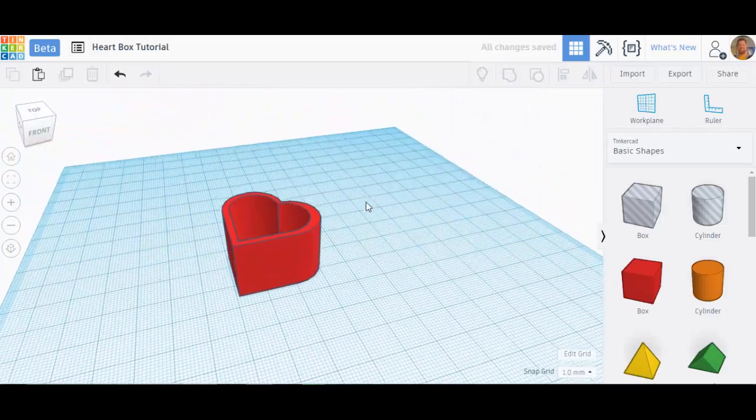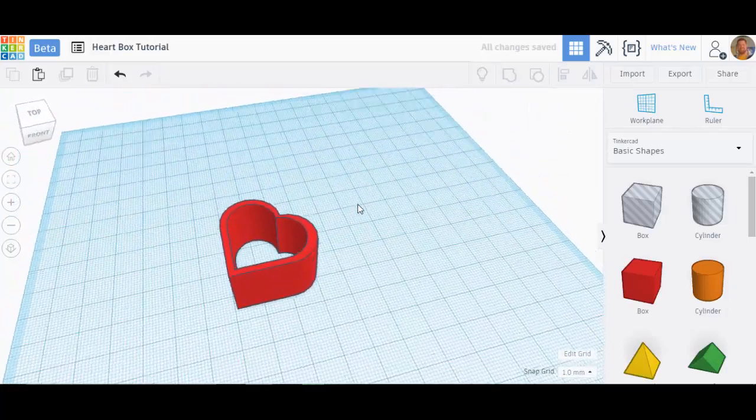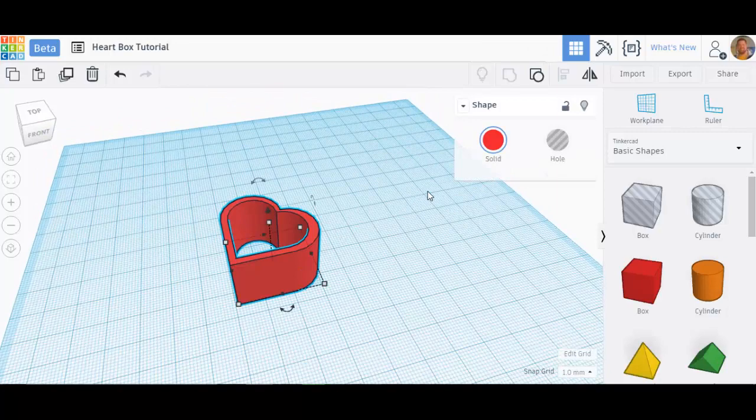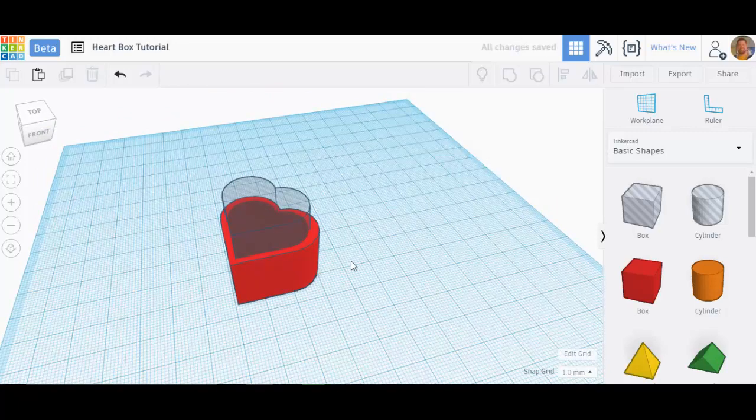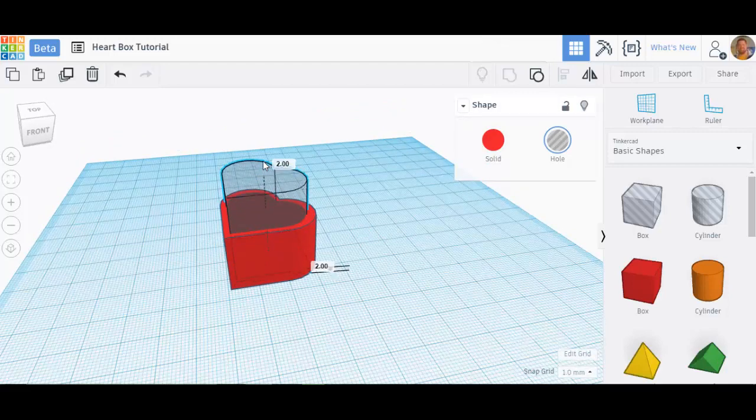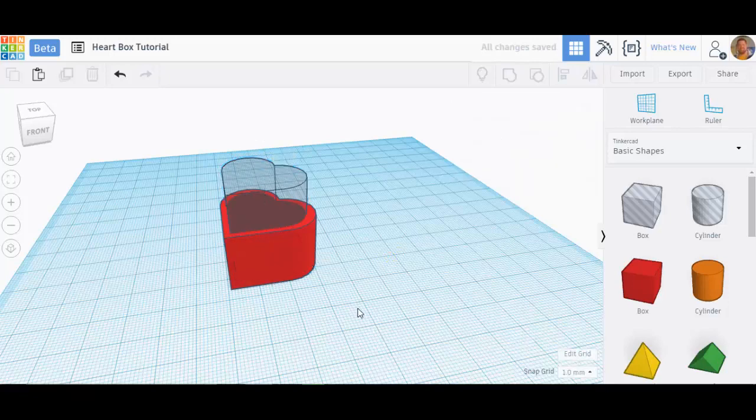It would be like a whole napkin holder or something like that. I don't want that. I want to make it a box. I want a solid bottom. So I'm going to ungroup that, and I'm going to take that hole and bring it up just a few millimeters. Let's say three millimeters.